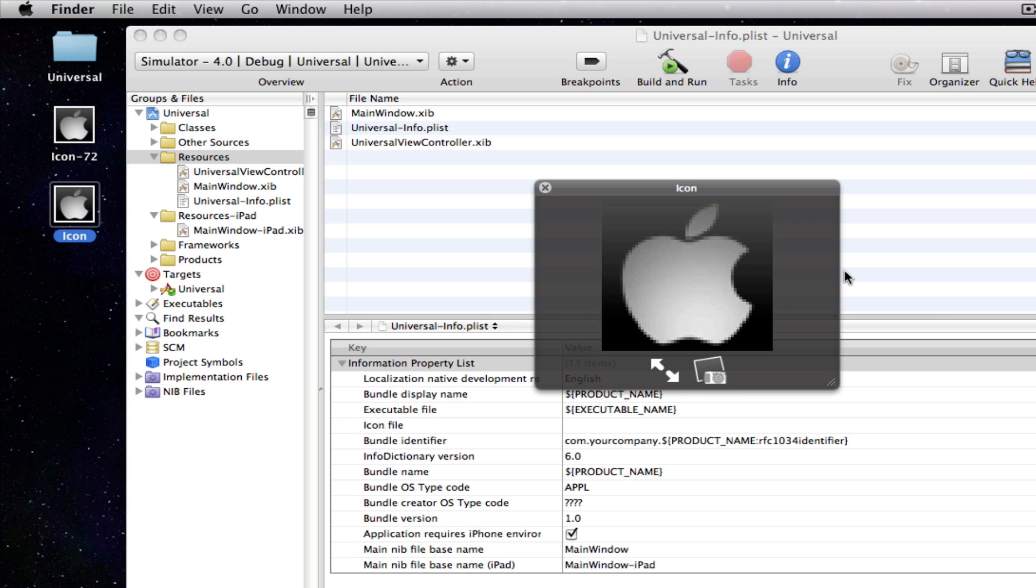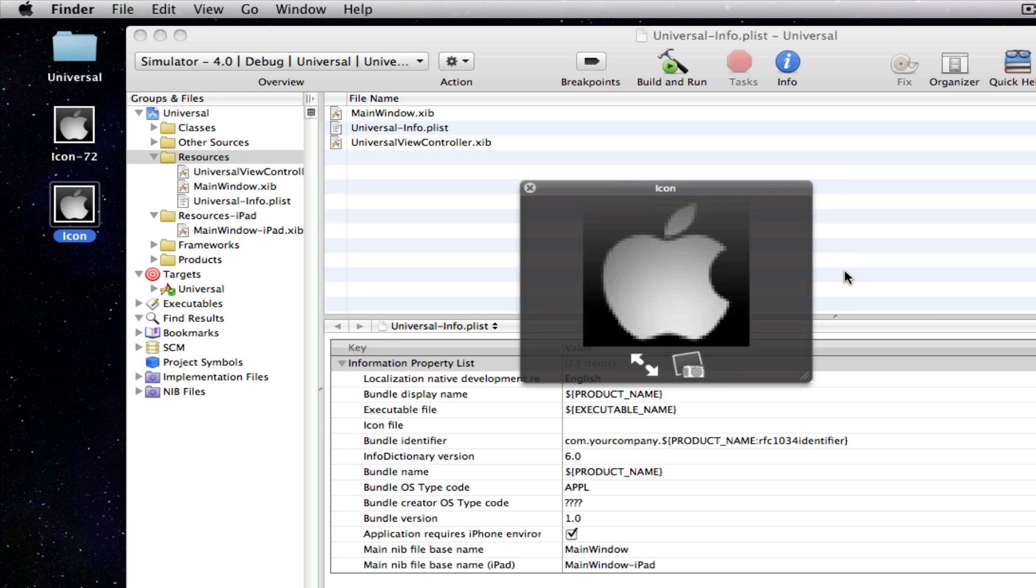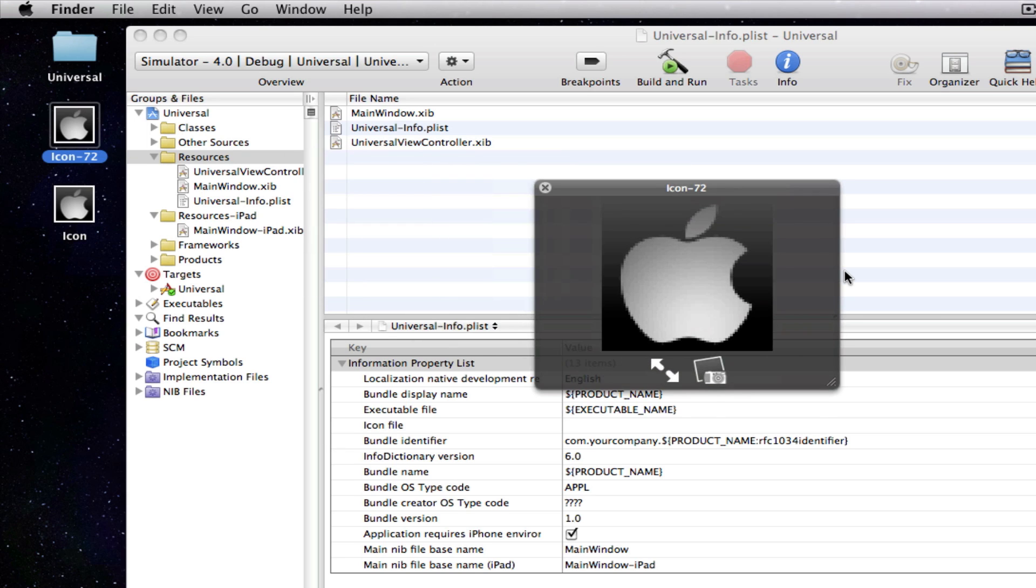So, basically make sure both images are in PNG format. Make sure the iPhone and the iPod Touch one is called icon and the size is 57 by 57. And for the iPad make sure the name is icon-72 and make sure the size is a 72 by 72 size image. And obviously make sure the format is a PNG file.